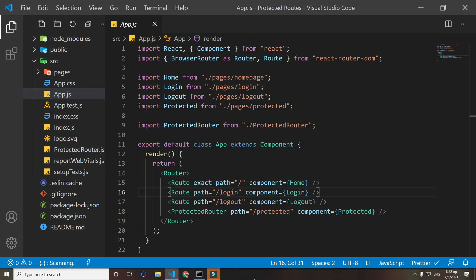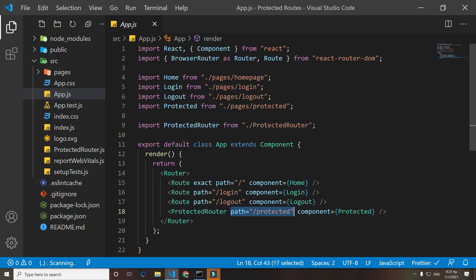We have here a protected router - that's a custom component that I made. Here again we pass to protected. We use that protected router component because we want to tell our website, our browser, that we need the user to log in first in order to see the page. Let me show you what that component does.